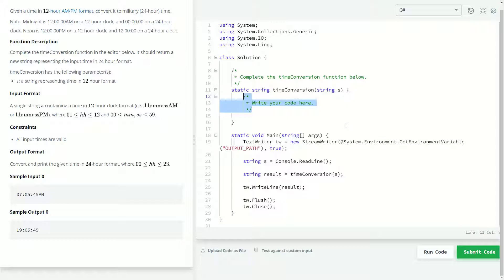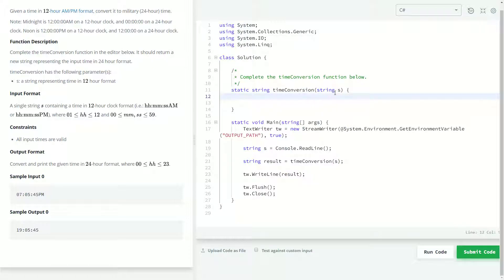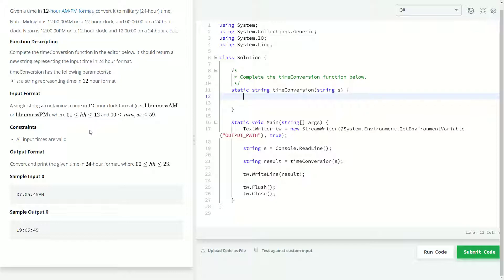So, over here in the code, we're getting our string s. I'm not really sure why it's called s. It's going to be our time input. So, first things first, I'm going to make a call to a method called try parse within the datetime class.